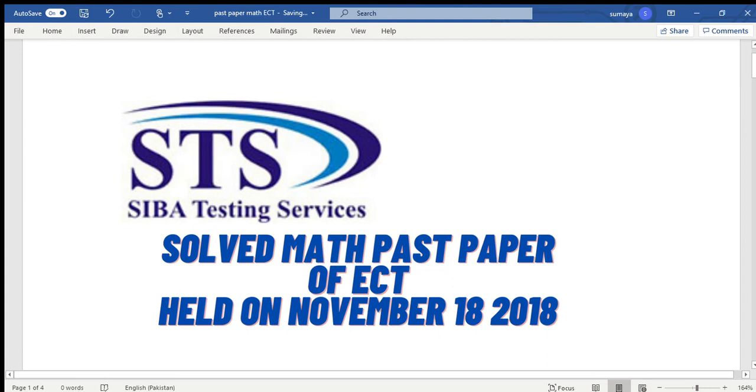Assalamu alaikum, once again I'm here with a new video. Today I'm going to share with you the solved math past paper of ECT. ECT means Early Childhood Teaching and it was held on November 18, 2018. This test was conducted by SIBA Testing Services.